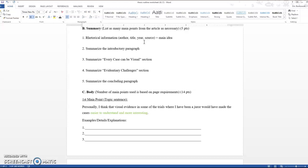So one way I always think about summary is think about it like it's a report. If you listen to a reporter talk about something that happened, like let's say a reporter's reporting on a fire, they're going to give you the details of when it occurred, where it occurred, maybe how it occurred, who it impacted, but they're not going to give a play-by-play of like at 1:45 the first firefighter showed up, then at 1:46 the hose was taken off the truck. They're not going to give every single minor detail. They're going to report on the major ideas, the major important takeaways. So that's what you want to do in a summary.